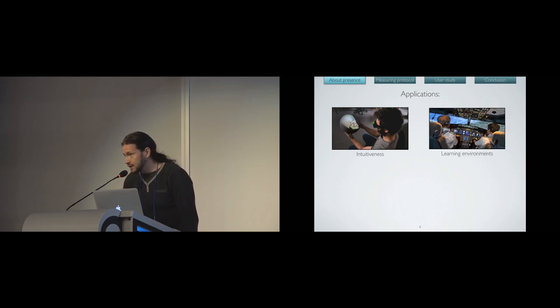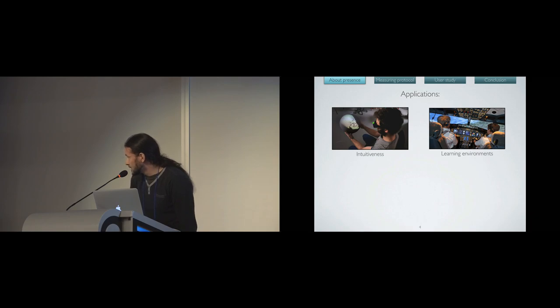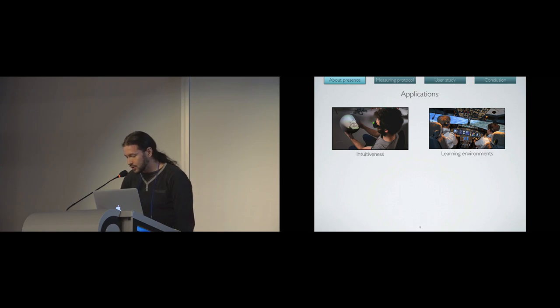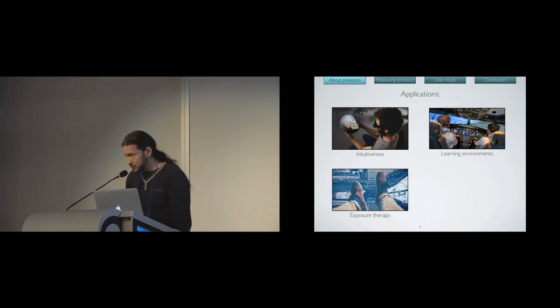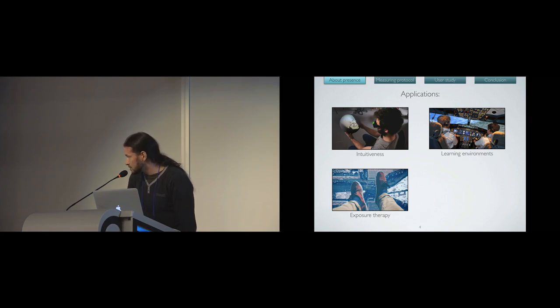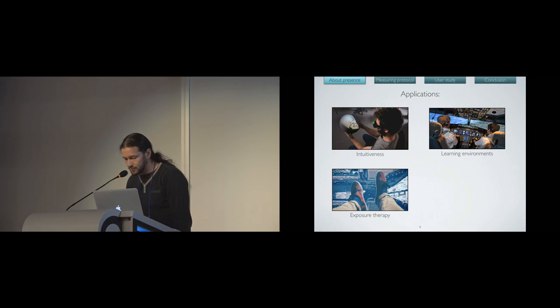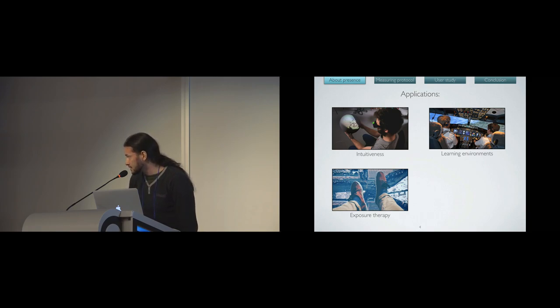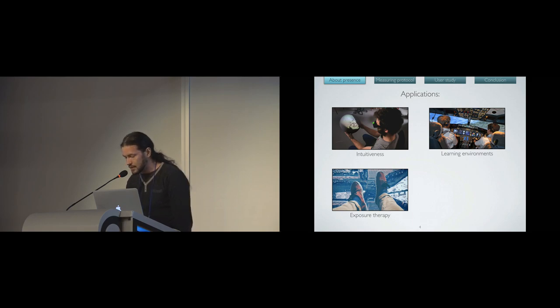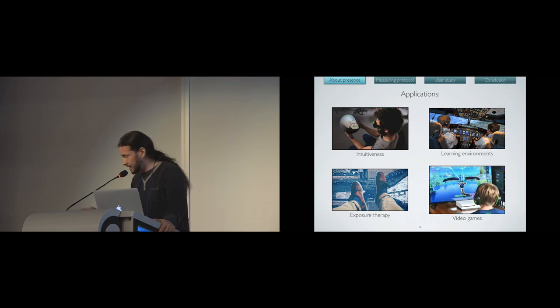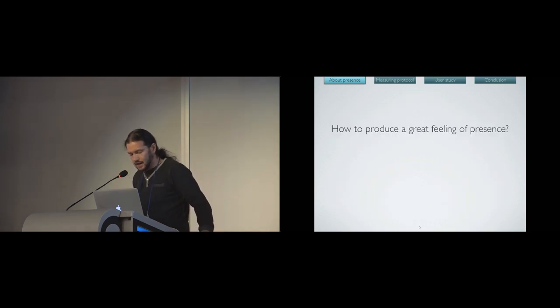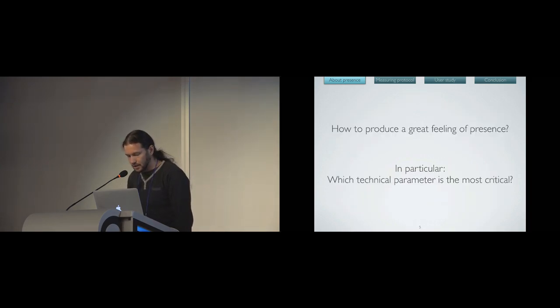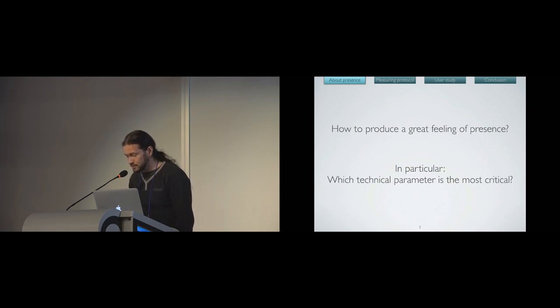For intuitiveness, as I explained earlier, people were using our device without any explanation because the objects act as they were expected. For learning environments like flying simulators, you want to train people to be effective in a real situation. The closer to the situation you want to train, the better the knowledge transfer. Exposure therapy is a kind of therapy where you expose a person to its fear stimulus, and the more exposition, the better the therapy. And finally, in video games, people are looking for it. So we came with a research question: how to produce a good feeling of presence? And in particular, which technical parameter is the most critical to do so?